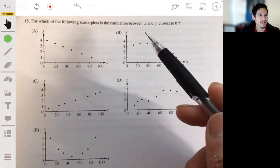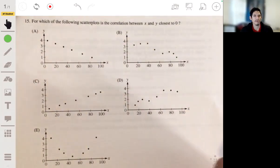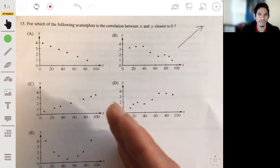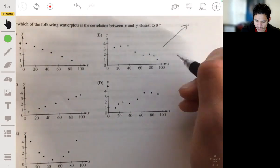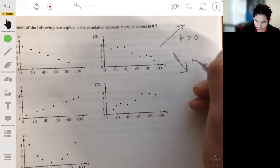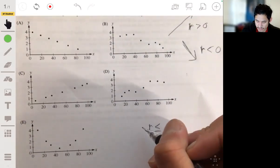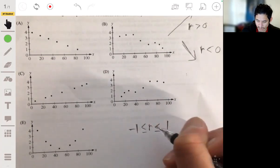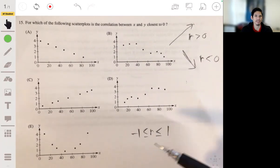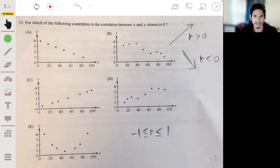Problem 15: which scatter plot shows a correlation between x and y closest to 0? Remember: the more upward the trend, the more positive r is (r > 0); the more downward, the more negative (r < 0). The value of r ranges from −1 to +1 and can never go outside that range. When r is close to zero, the least-squares regression line would be approximately horizontal — meaning no clear linear trend.